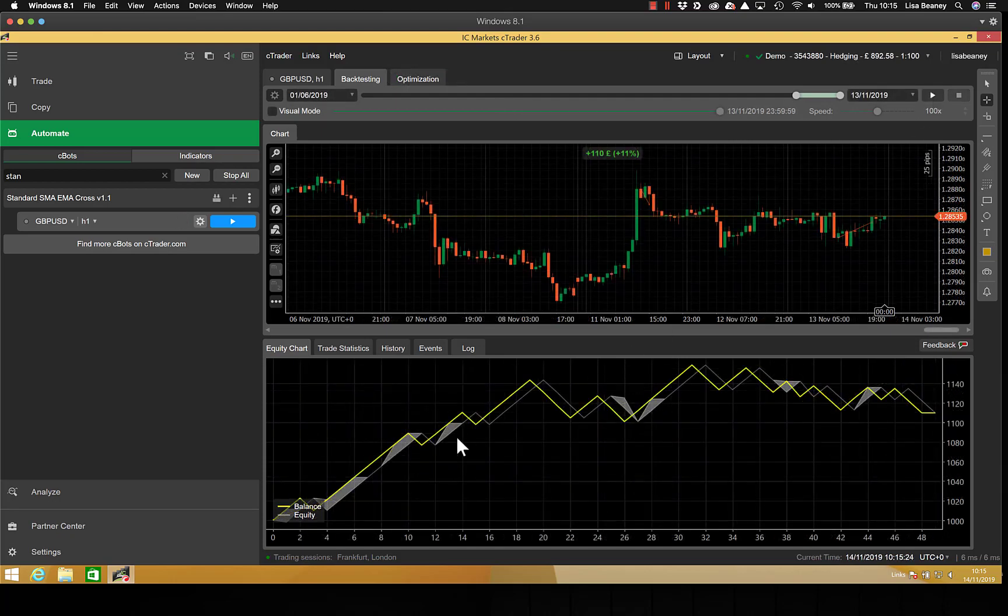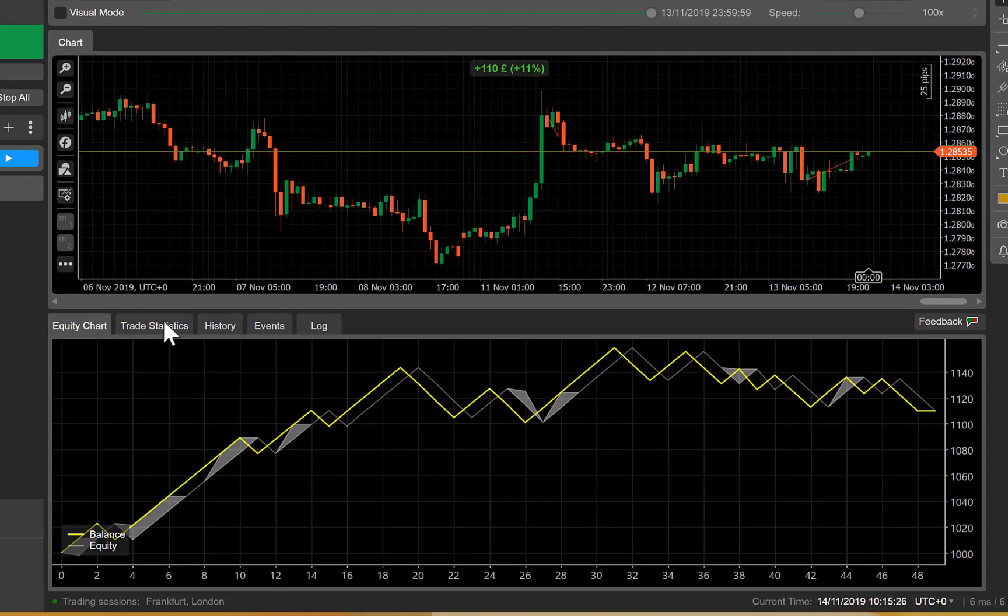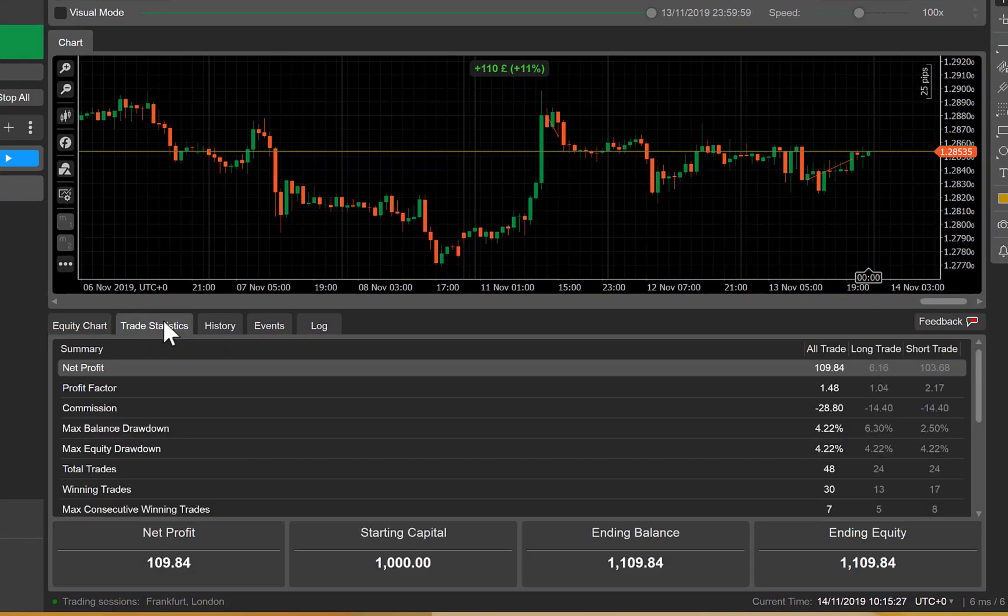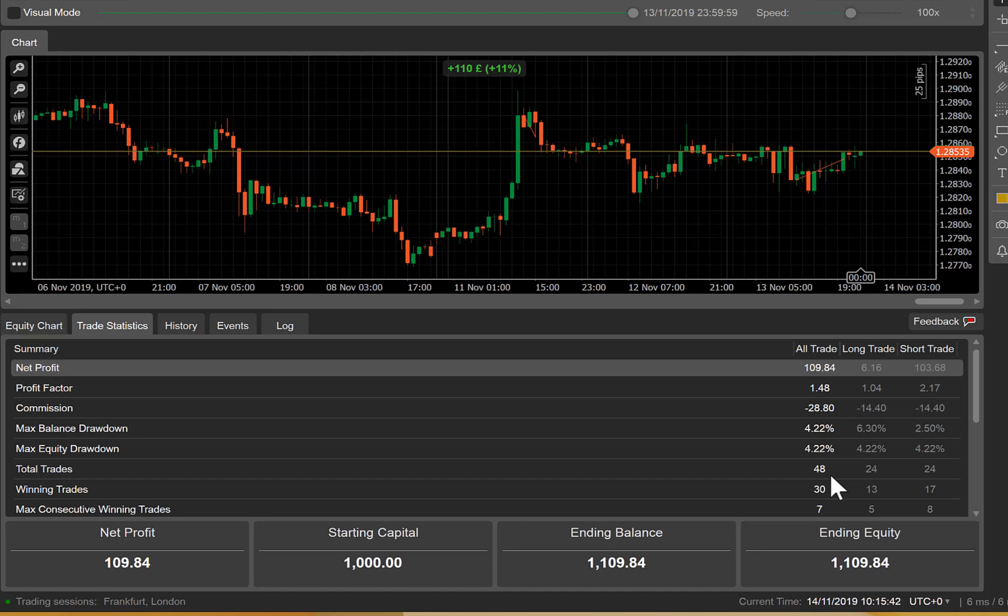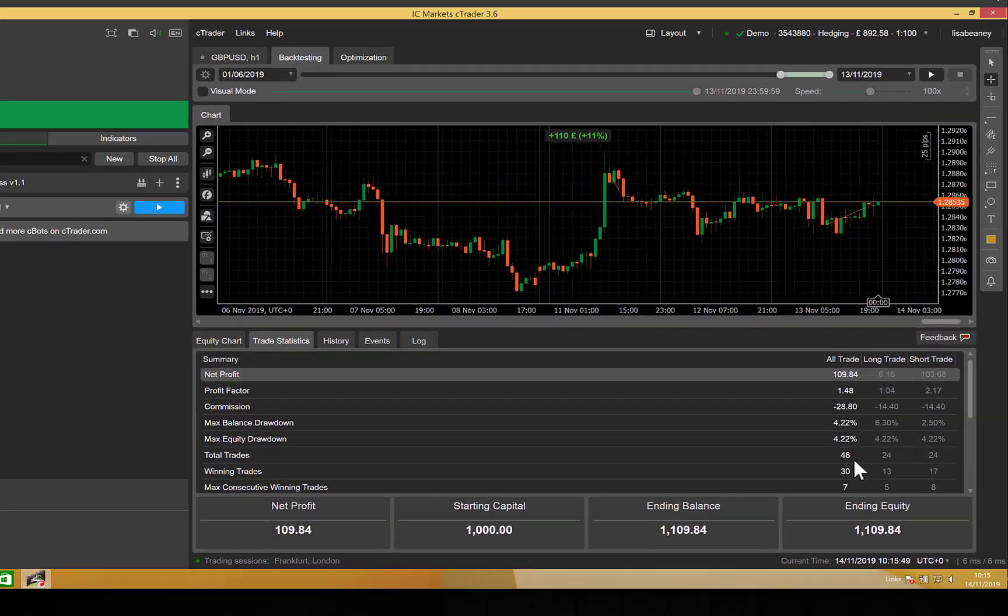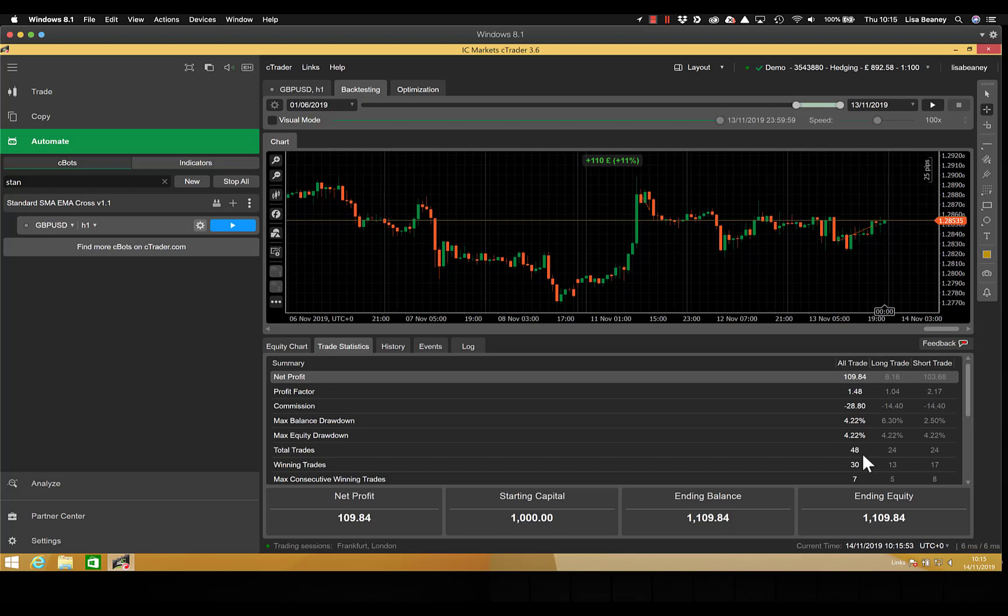This then displays our equity chart and we'll just have a quick look at the trade statistics. So we've made a total profit of £109.84 and we've got total trades of 48, of which 30 are winning. And we will compare the results that we get from our optimization with this.